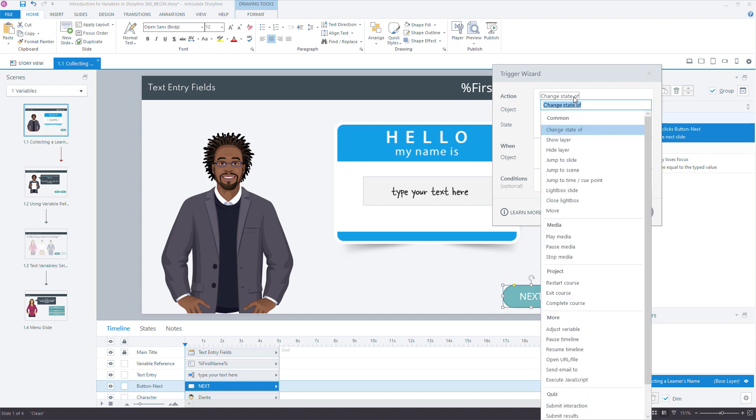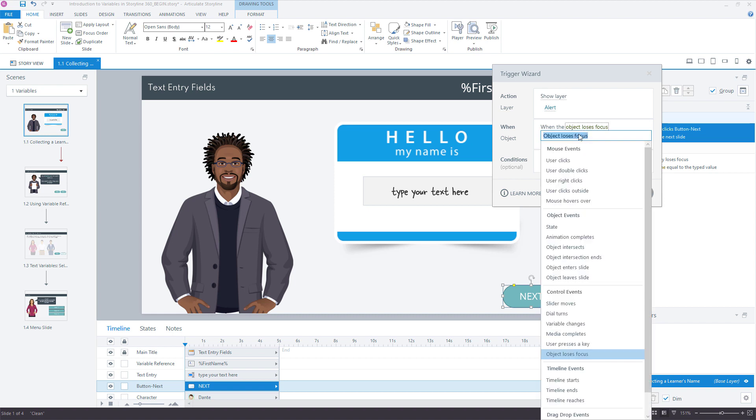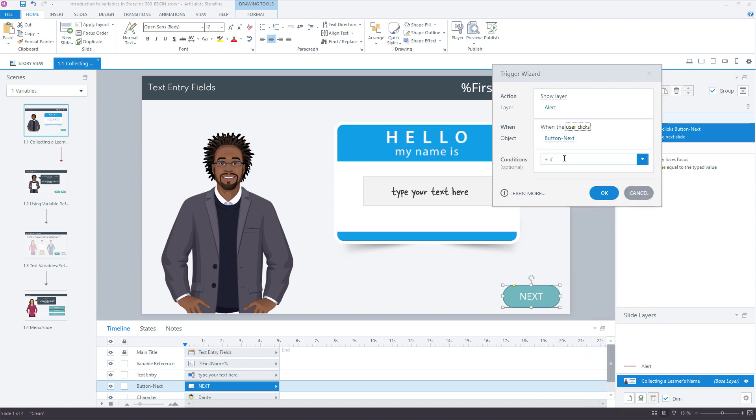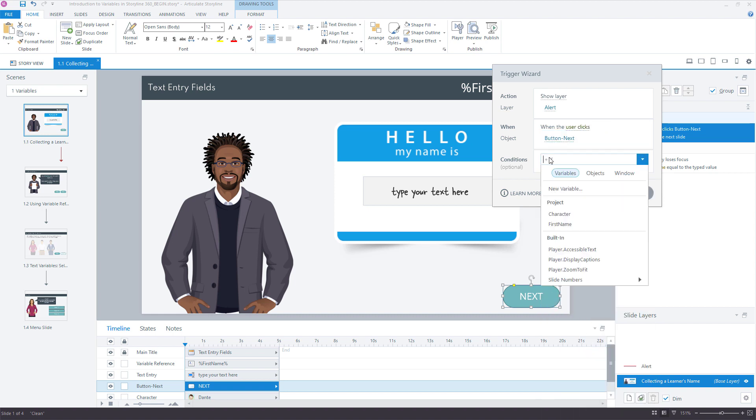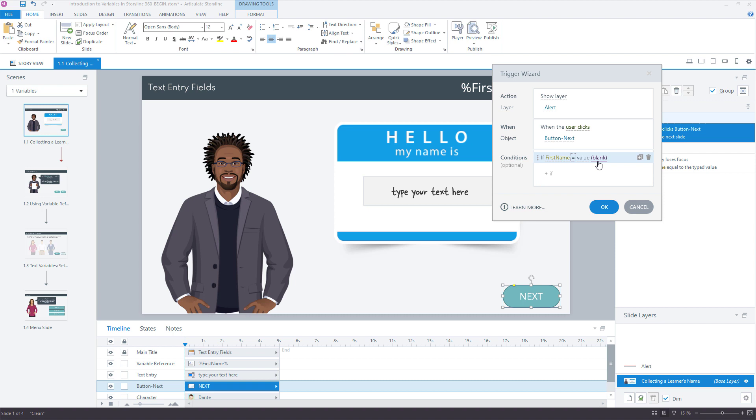What is it I want to do? I want to show a layer, and I'm going to say show a layer alert when user clicks the next button, if the first name is equal to blank. If it's blank and the learner clicks that button, then show me the layer.